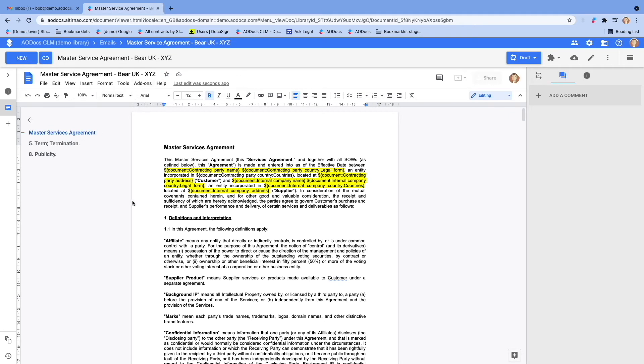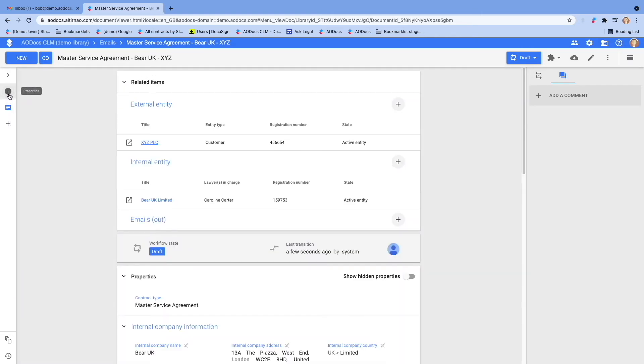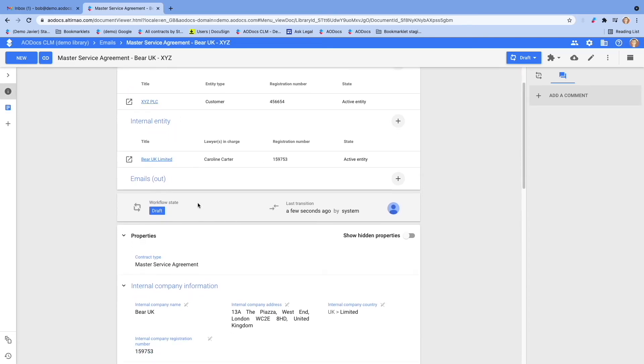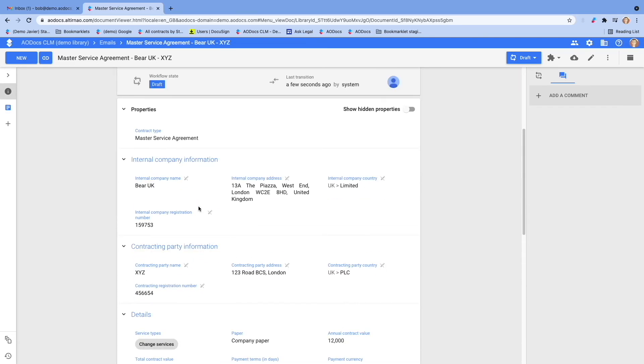Once the contract is created, you will have access to both the contract itself and the contract info card, where you will have all the key information you need in the contract. Some information automatically retrieved back from the entities you selected as parties to avoid double manual entry such as addresses, country of incorporation, or registration number.